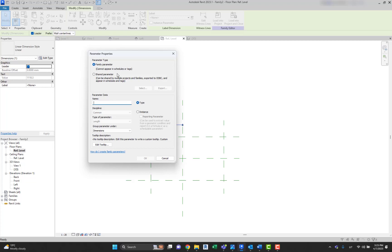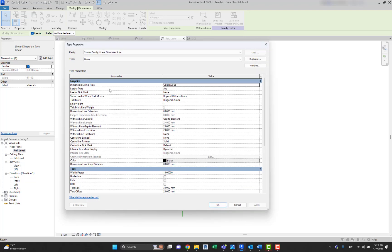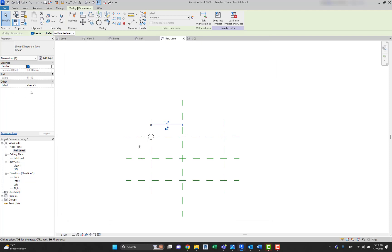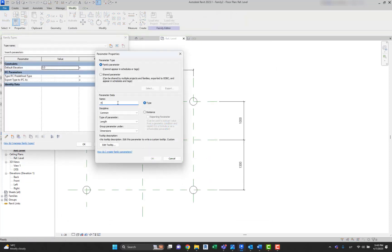Shared parameters are parameter definitions that can be used in multiple families or projects. After you add a shared parameter definition to a family or project, you can use it as a family or project parameter. Because the definition is stored in a separate file — not in the project or family — it is protected from change. For this reason, shared parameters can be tagged and scheduled. An instance parameter will only affect the object or objects you currently have selected — these parameters show up immediately on the properties dialog. A type parameter can be accessed only when you select an item and click Edit Type.